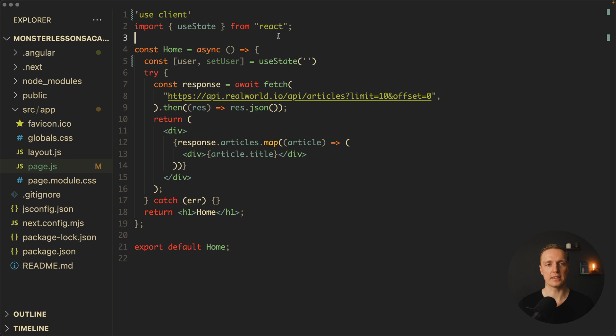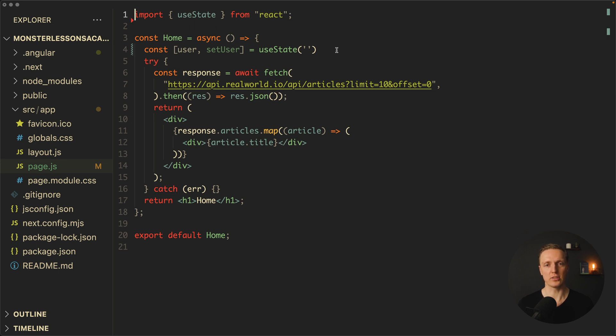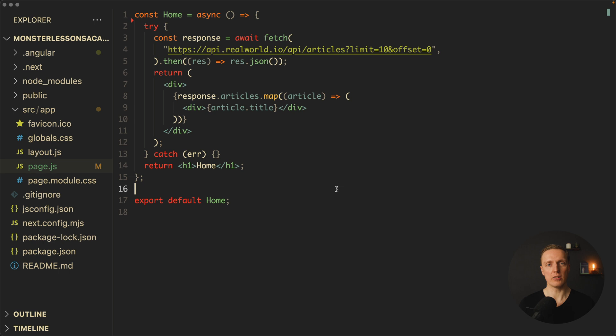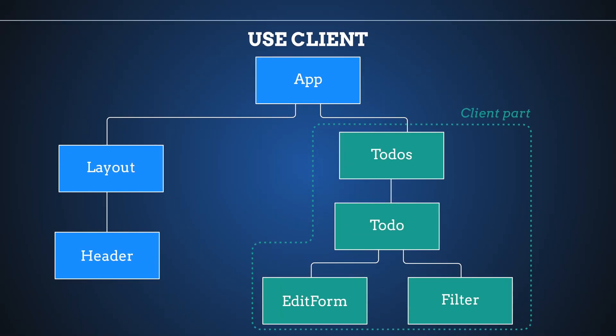Now you are probably even more confused — we have server components, client components, and 'use client' renders client components on the server too. The key thing to understand is: when a component is a pure server component with no useState, it will only be rendered once. That specific component — not the whole tree — will be generated on the backend as markup, rendered in the browser, and additionally sent to the client so we can use it later if needed. The most important difference between server-side rendering and server components is that we are talking about granular rendering of individual components, not rendering the whole application on the server.